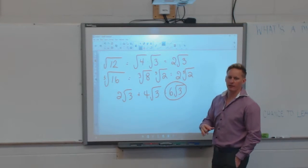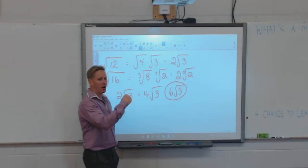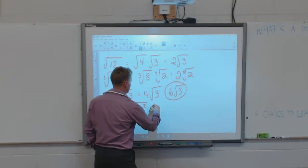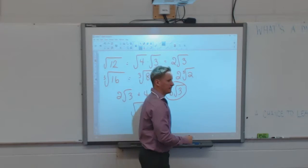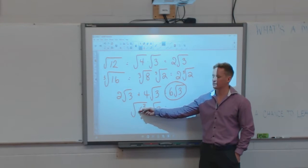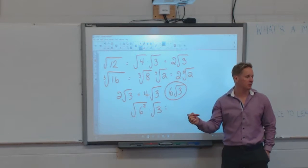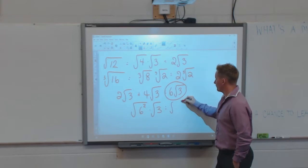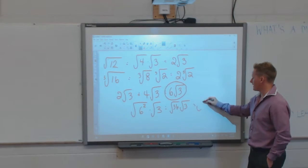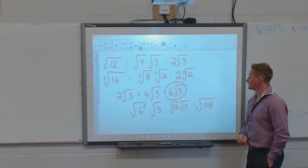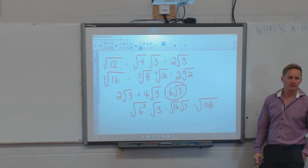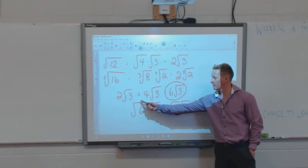What would be the opposite of square rooting? Squaring. So if I do the opposite to it, I'm not changing it. If I go square root of 6 squared times square root of 3 — what is 6 squared? 36. What's the square root of 36? Still 6. So if I square root it and square it, I'm not changing it. That gives me root 36 times square root 3, which is the same as root 108. That's how I change from a mixed radical into an entire radical — I square it and take the square root of it.